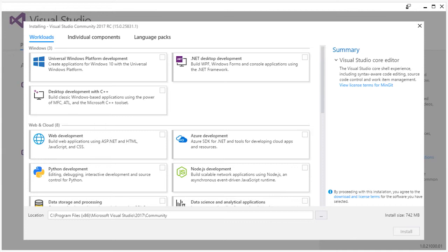To cover the wide array of development scenarios possible in Visual Studio, we have created additional workloads in Visual Studio 2017, ranging from Windows, Linux, Azure, and even game development.